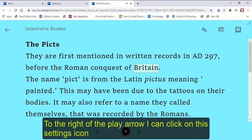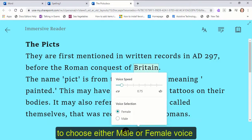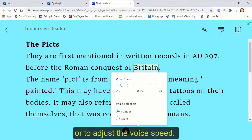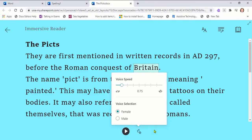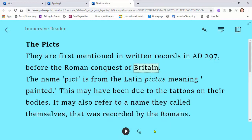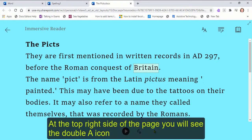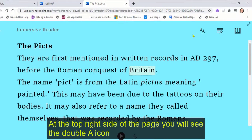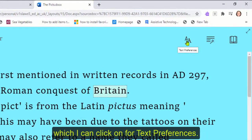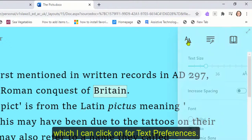To the right of the play arrow, I can click on the settings icon to choose either male or female voice or to adjust the voice speed. At the top right side of the page, you will see the double A icon, which I can click on for text preferences.